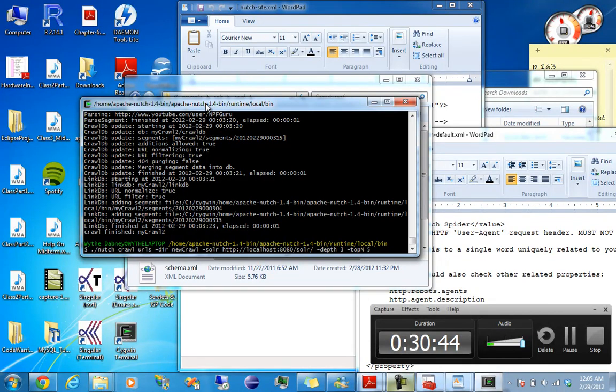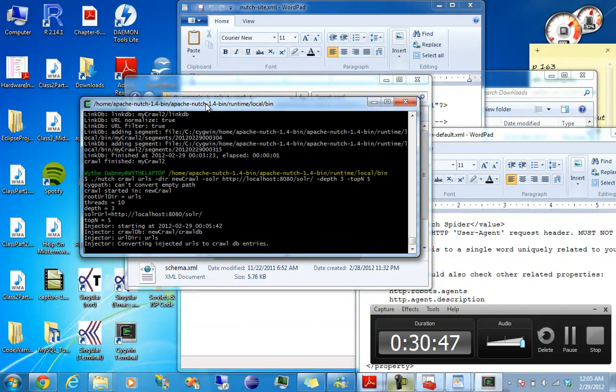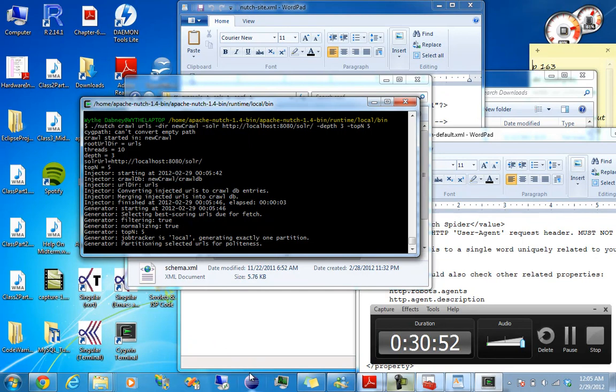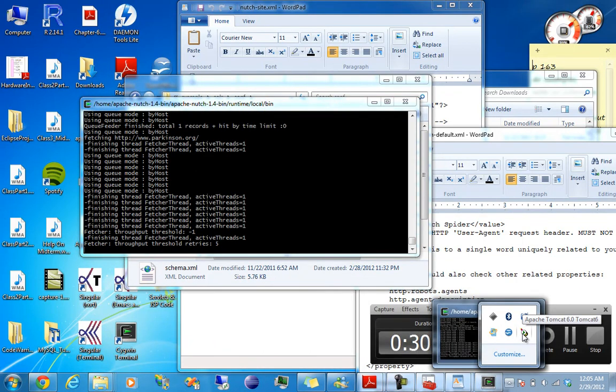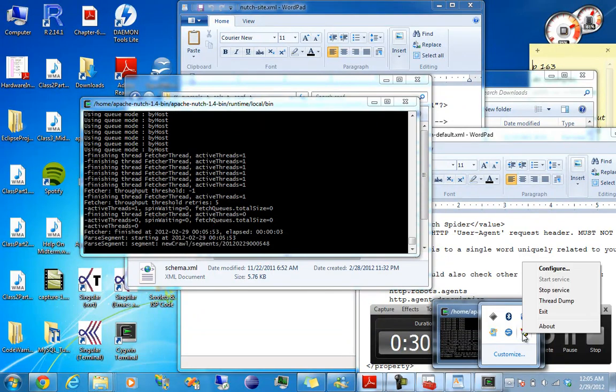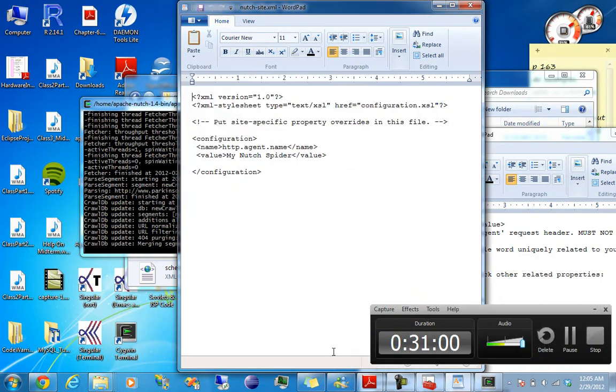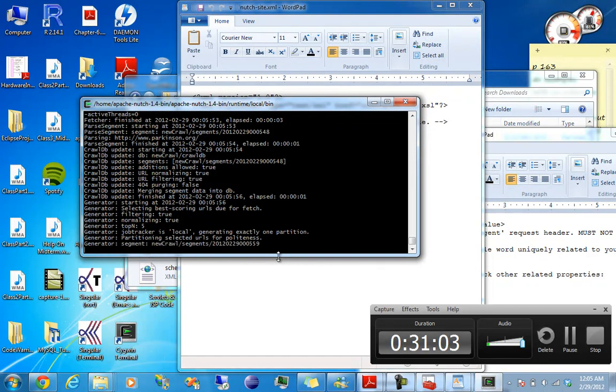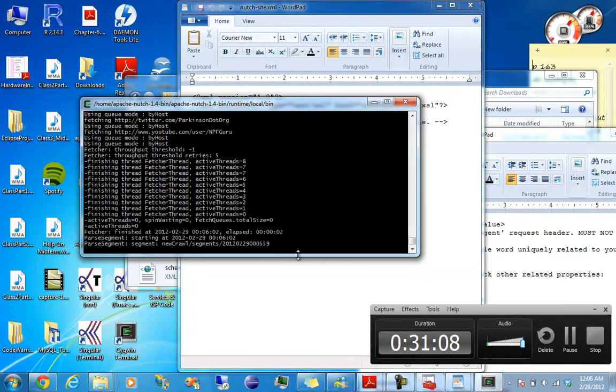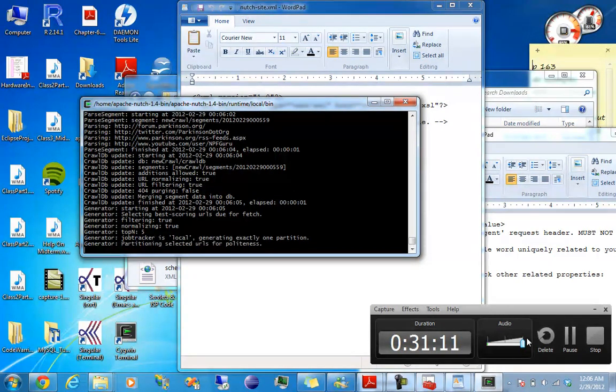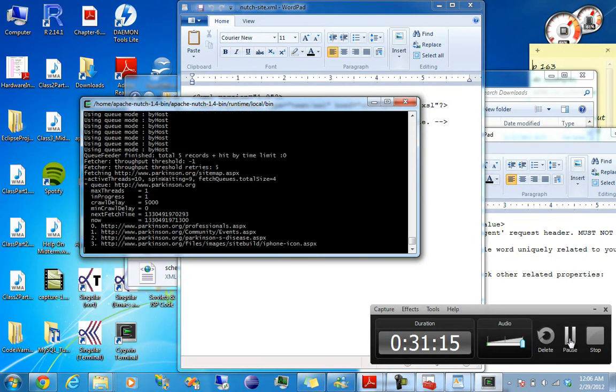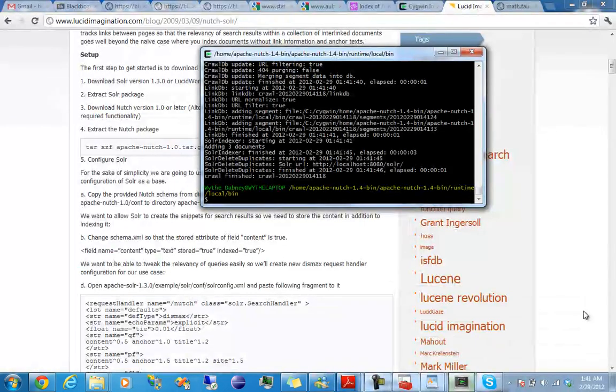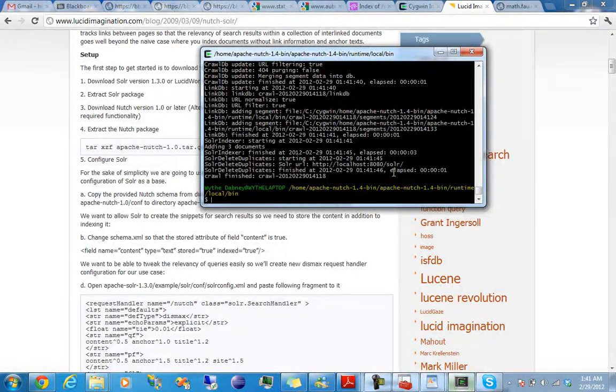So hopefully this works. Okay, so, okay, everything looks good. I'll just pause it while it's doing this, although it shouldn't take that long really. Alright, so.